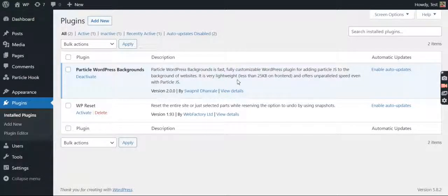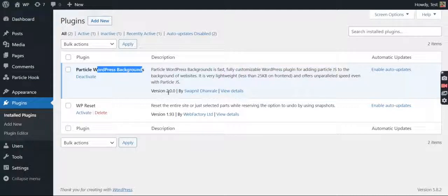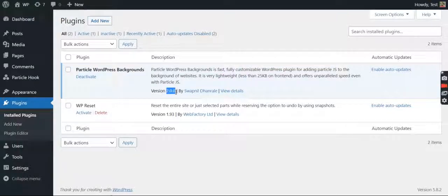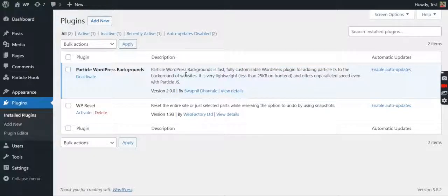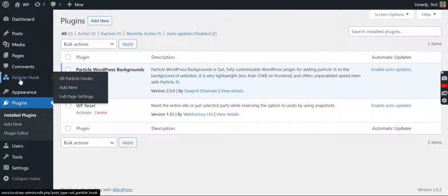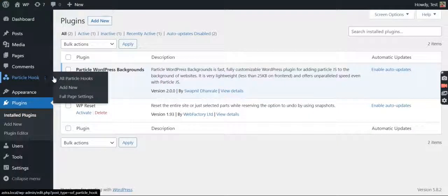Hello everyone, the Particle WordPress Backgrounds plugin is coming up with version 2.0.0. Hopefully this is released by now. Let's see what new things we're bringing in this plugin. First of all, we have added a new custom post type